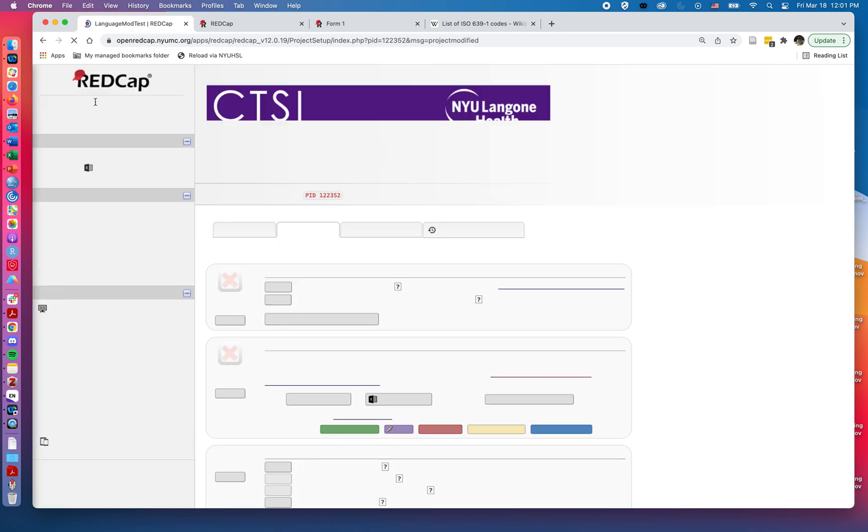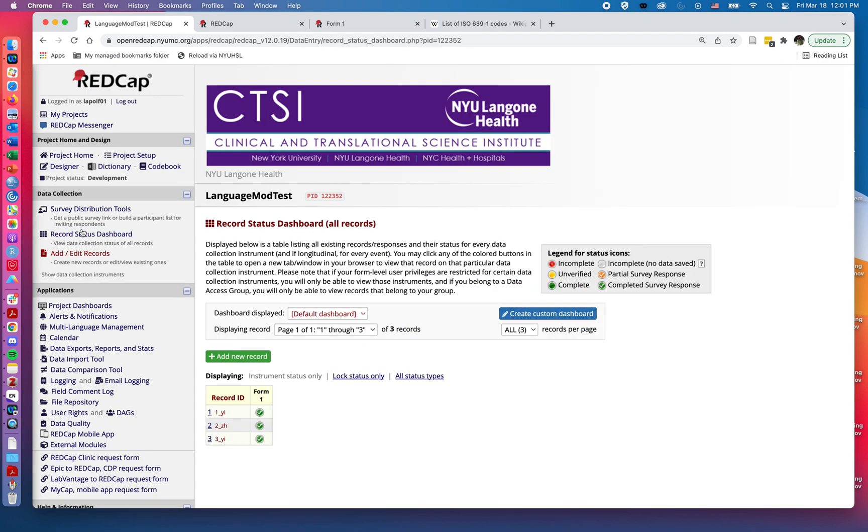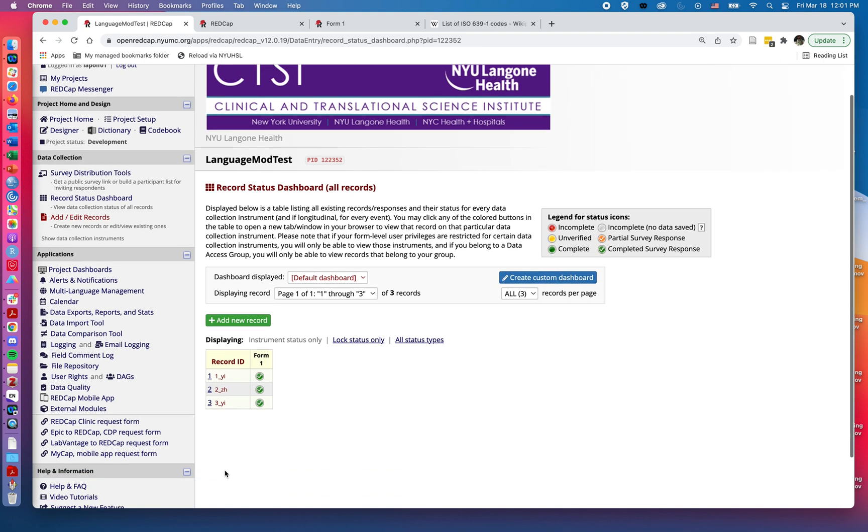When I say save, it says it's been saved. If I go to record status dashboard, now I see instead of it just being one, two, three, I have the language they provided there.